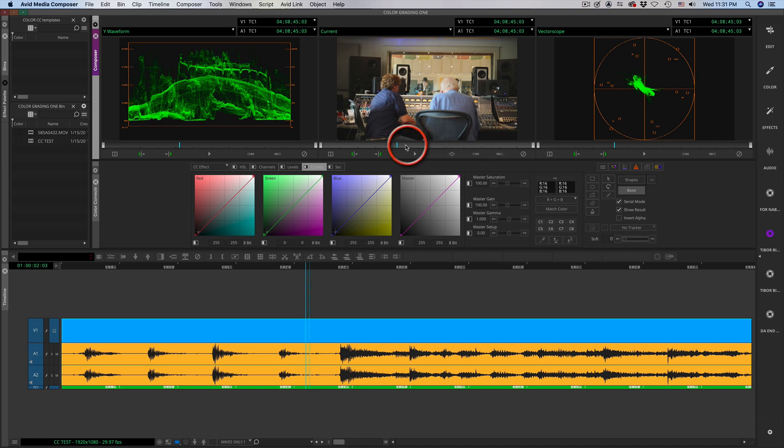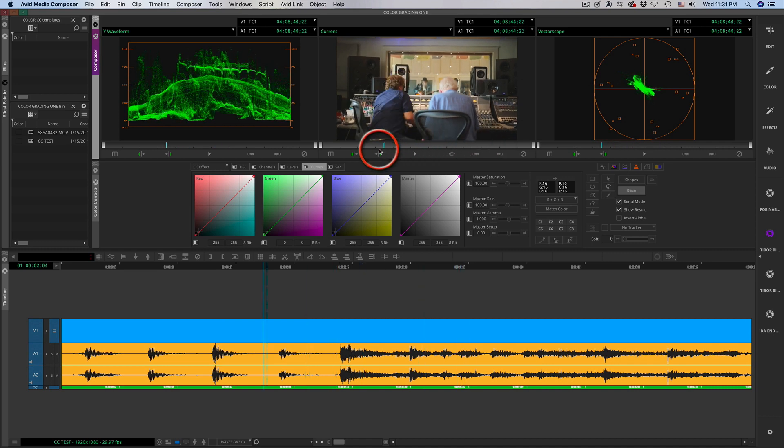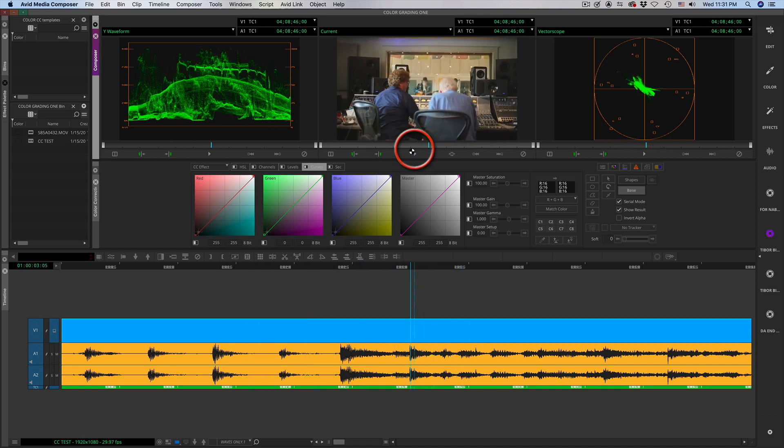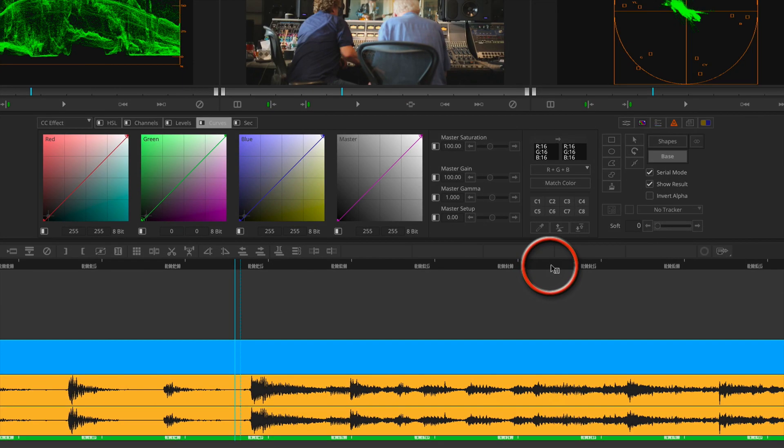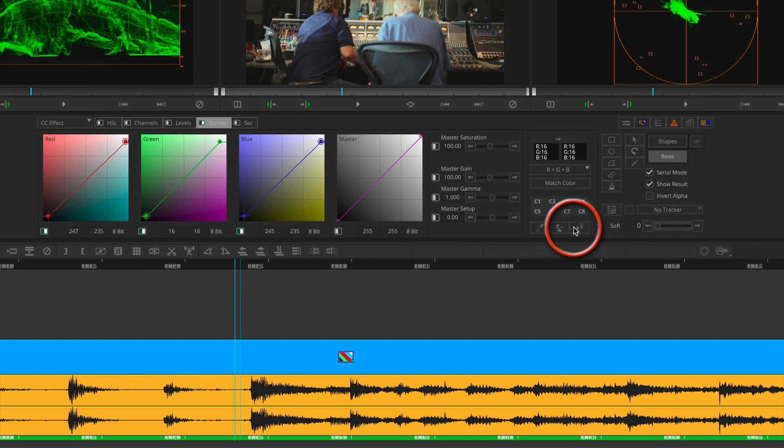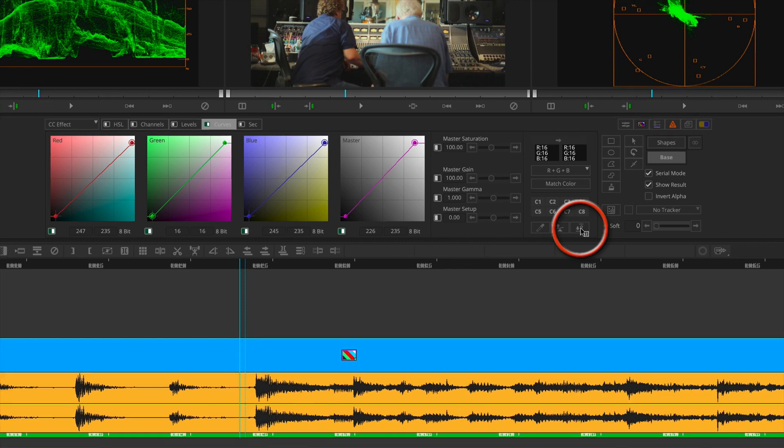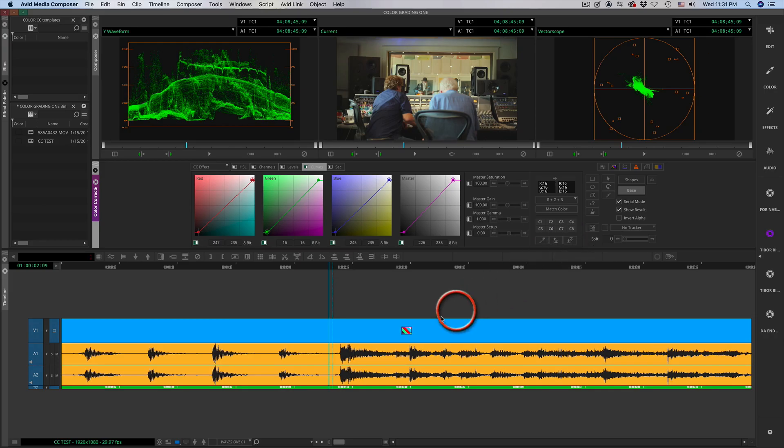When you use the curves, which is generally the first and simple step, and adjust the contrast and the balance, you will see an icon showing up in the timeline on the clip representing that you just added a color grading.